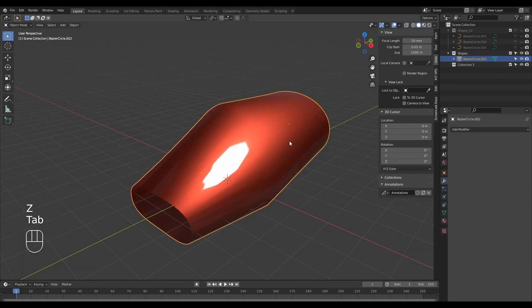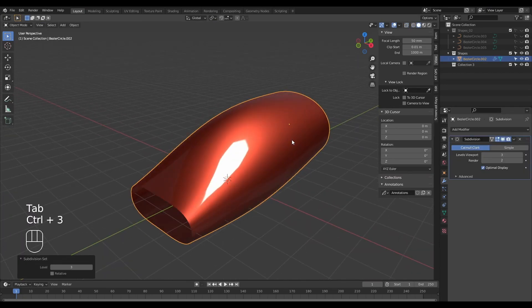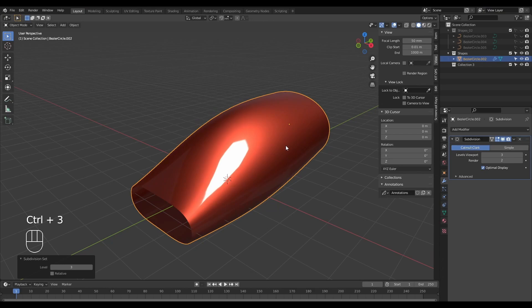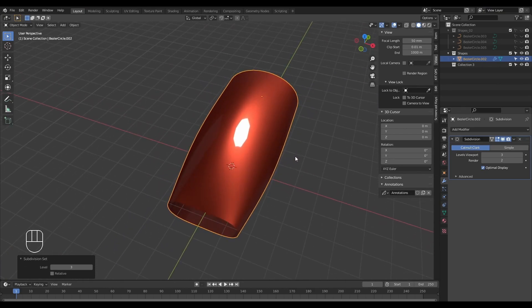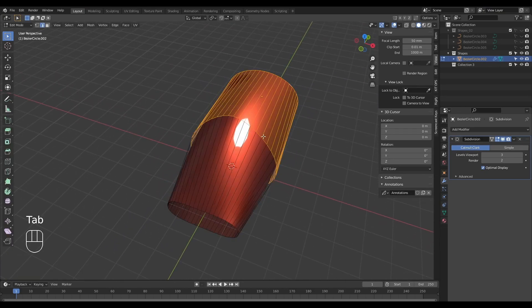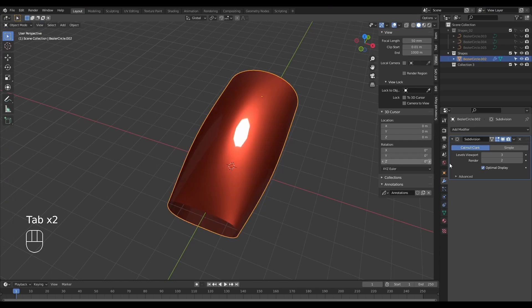I'm just going to Shade Smooth and add a Subdivision Surface modifier to this.